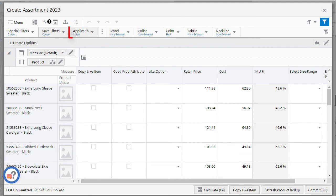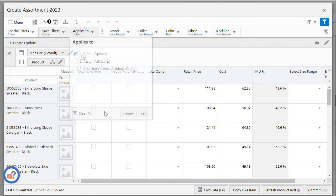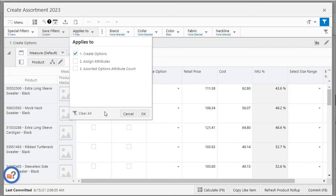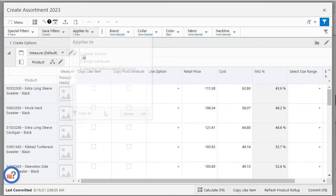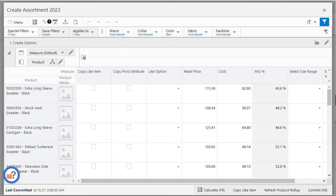To see which view I will click the applies to menu and I can see the view create options is selected. Next I will click OK. Now I can see only the products that are black.